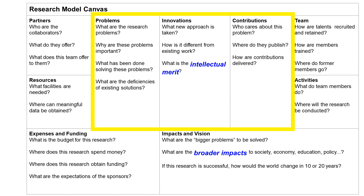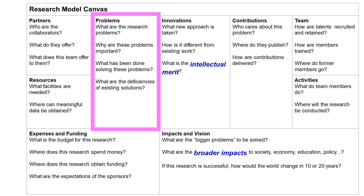At the center of the canvas are three of the most critical questions: What are the problems, what are your innovations, and what are your contributions? Let's focus on the problems. What are the research problems? Why are these problems important? What has been done solving these problems? And what are the deficiencies of existing solutions?